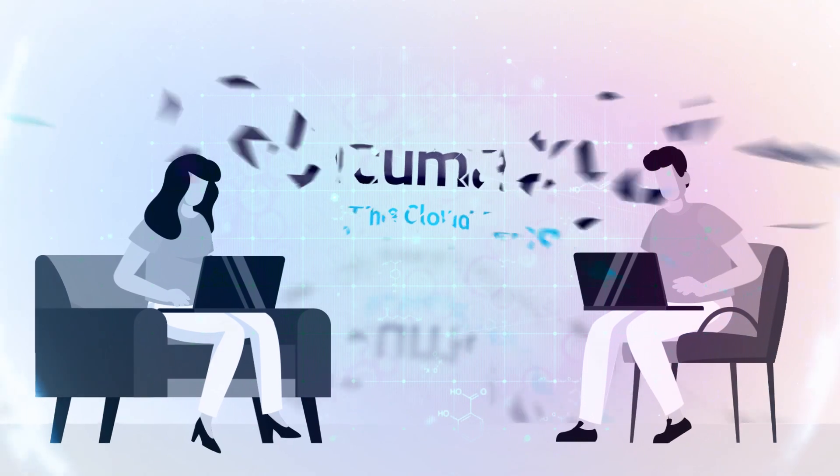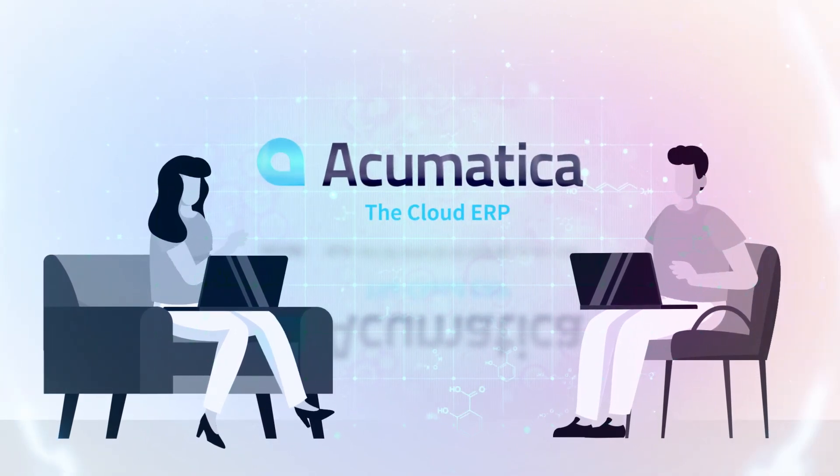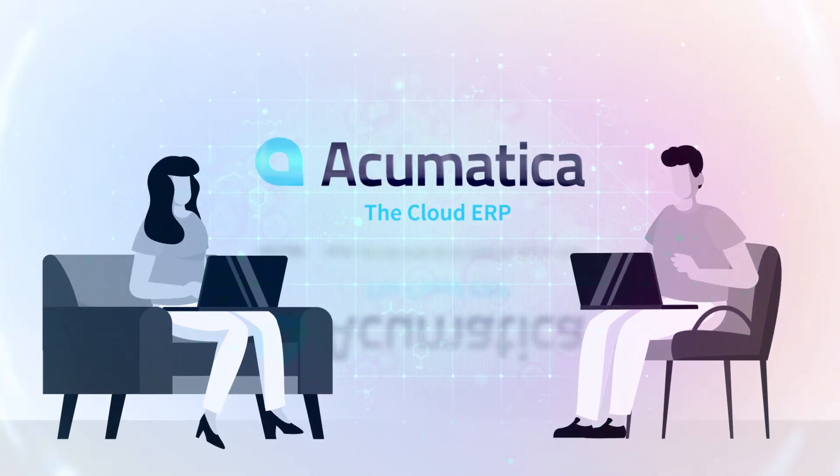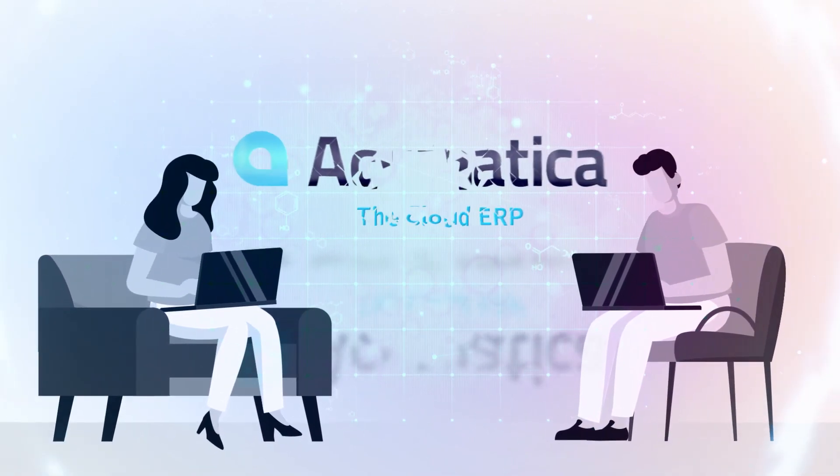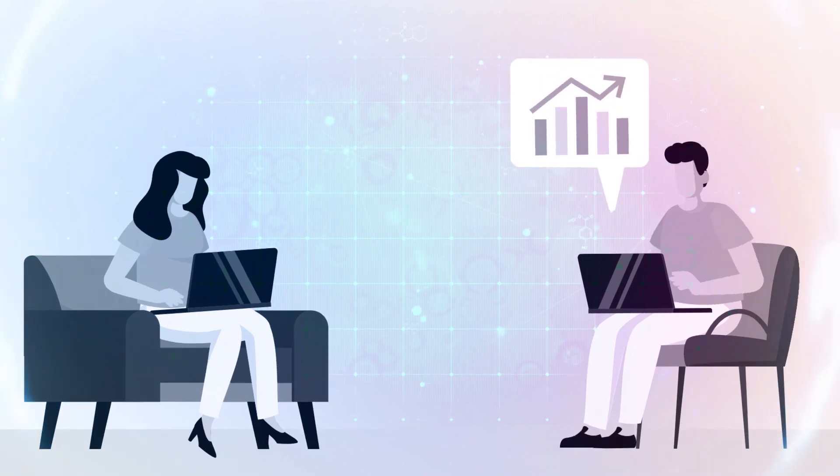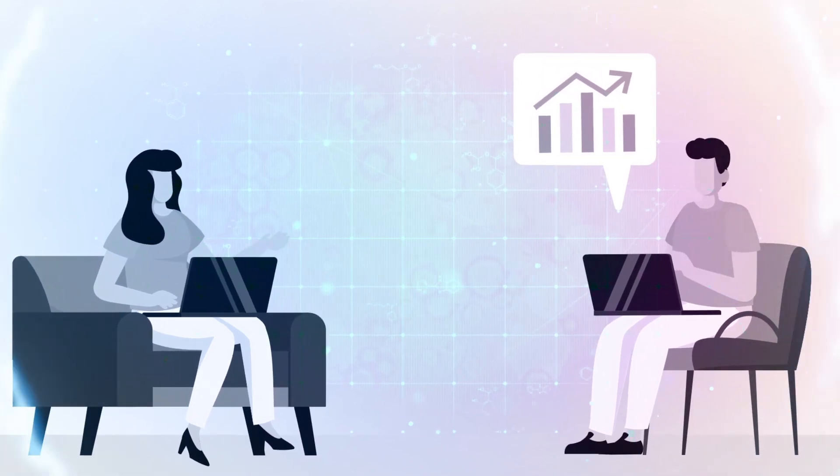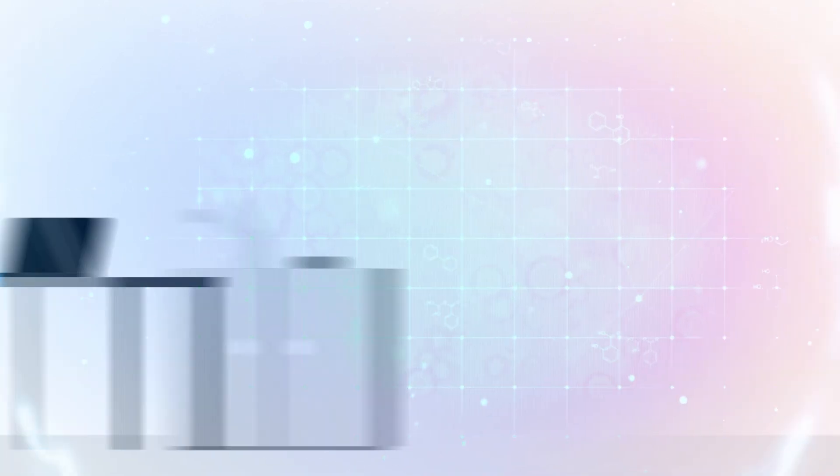Enter Acumatica ERP, a user-friendly business management system tailored for financial operations like yours.